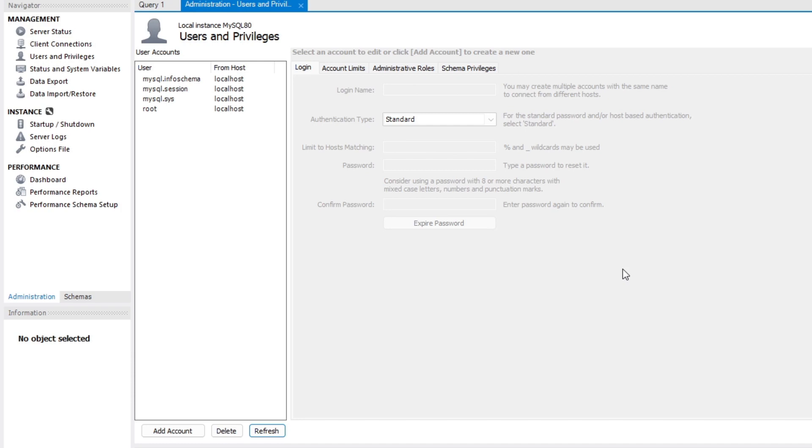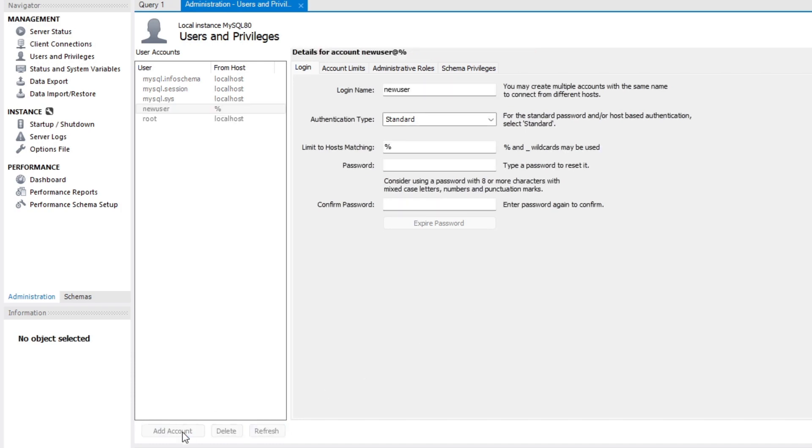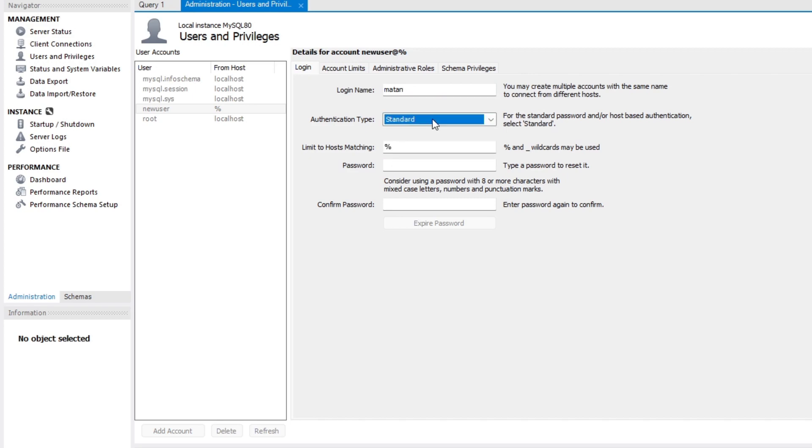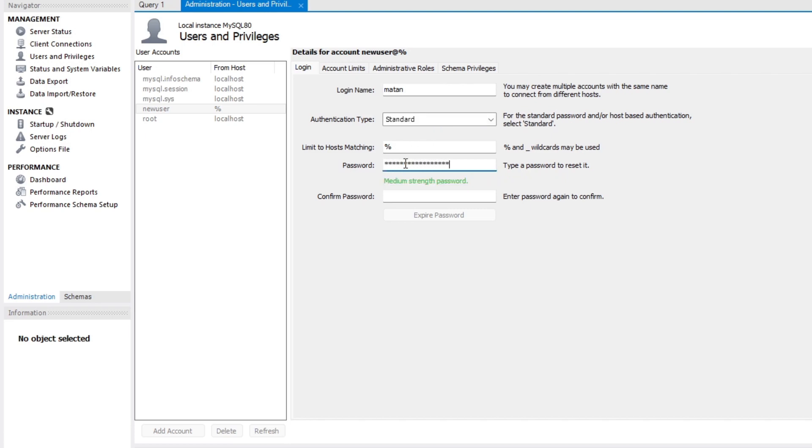Let's now see how to create a new user. To do this, I click on add account. We need to provide a login name for the new user. For the authentication type, I'll select standard. And then we need to provide a password. Let's confirm the password by retyping it.